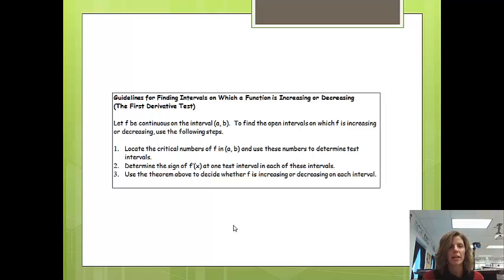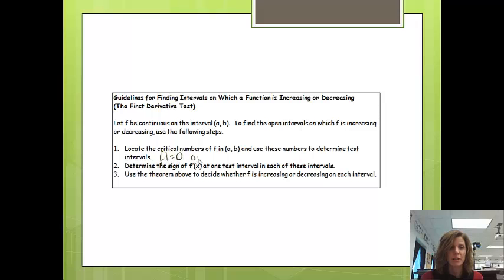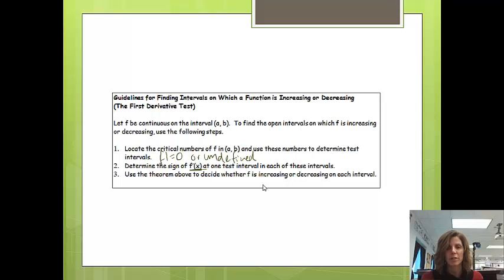The guidelines for finding intervals on which a function is increasing or decreasing: first, locate the critical numbers — where the derivative is equal to 0 or undefined. Then determine the sign of the derivative at one test value per interval by drawing an f prime chart. Finally, use the theorem to decide where the function is increasing or decreasing.